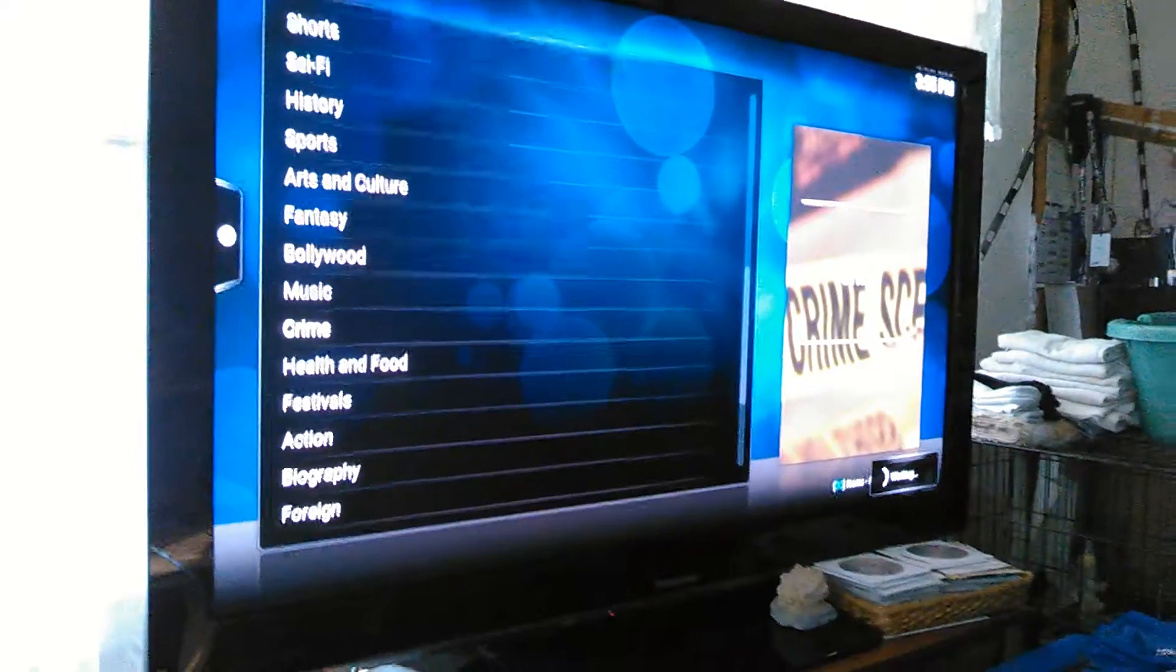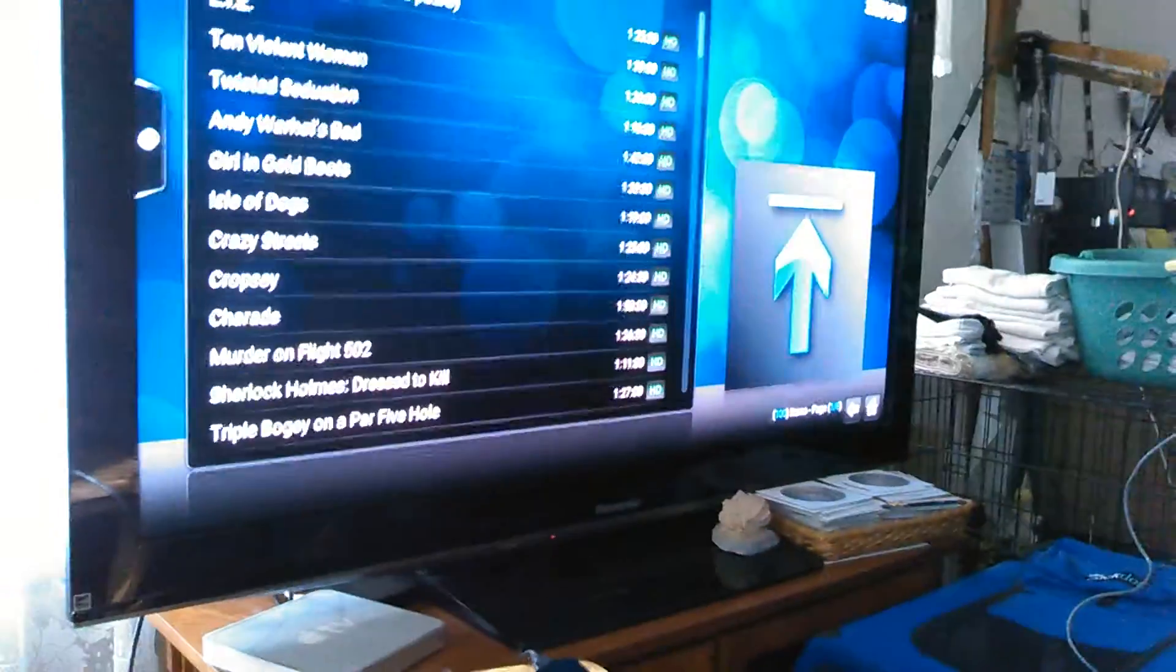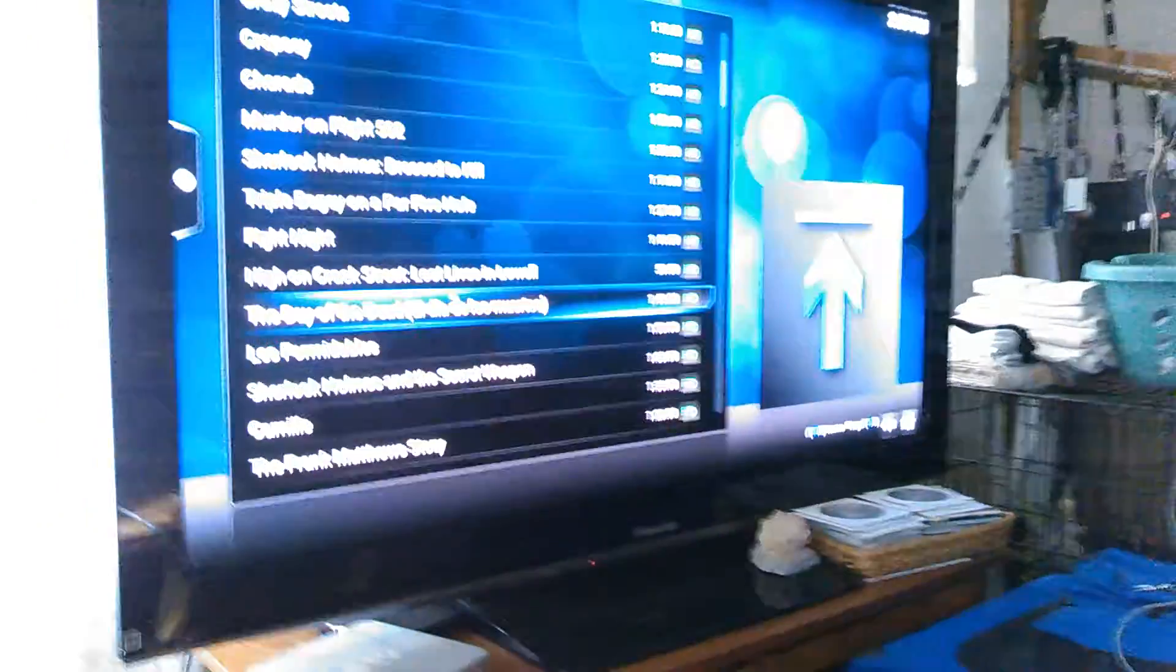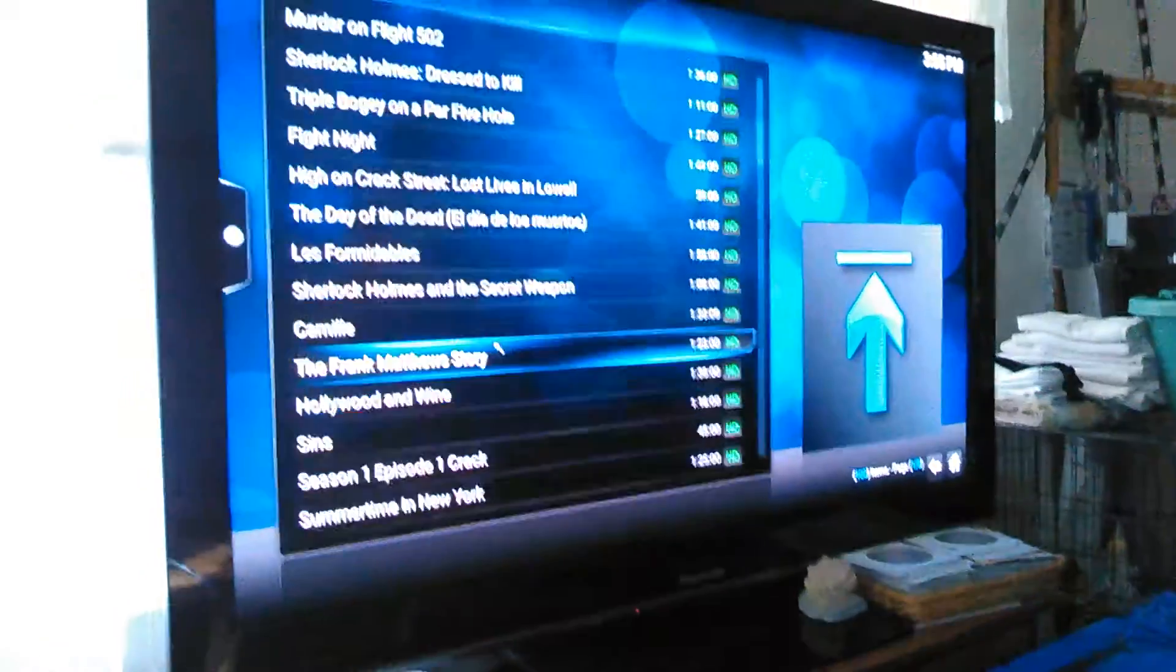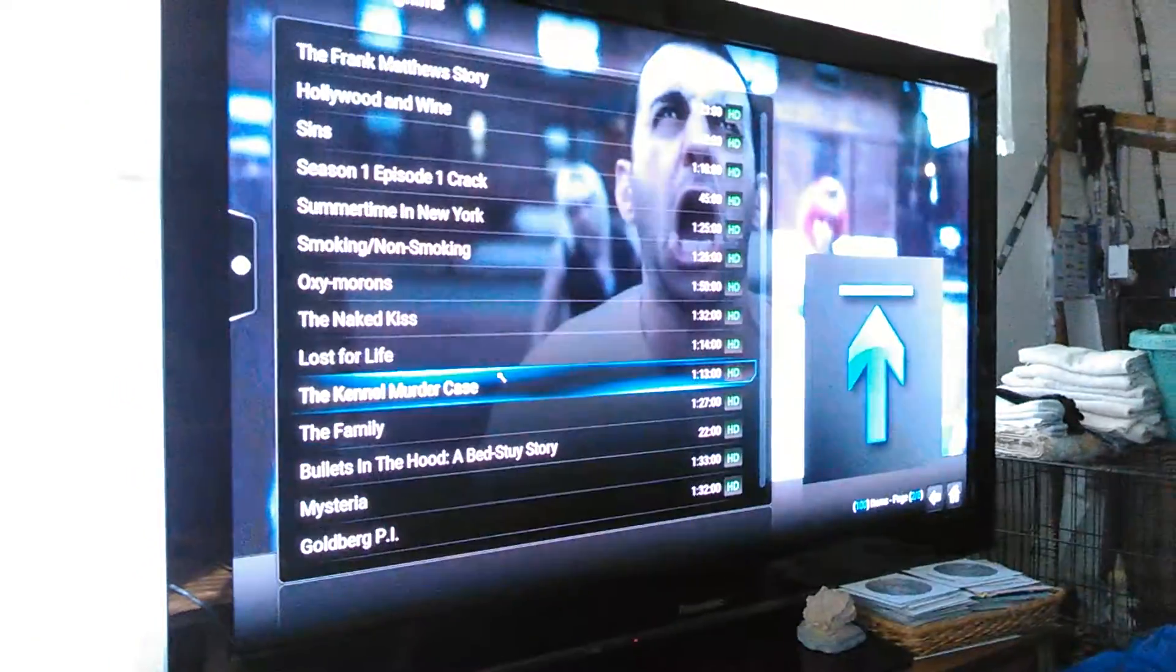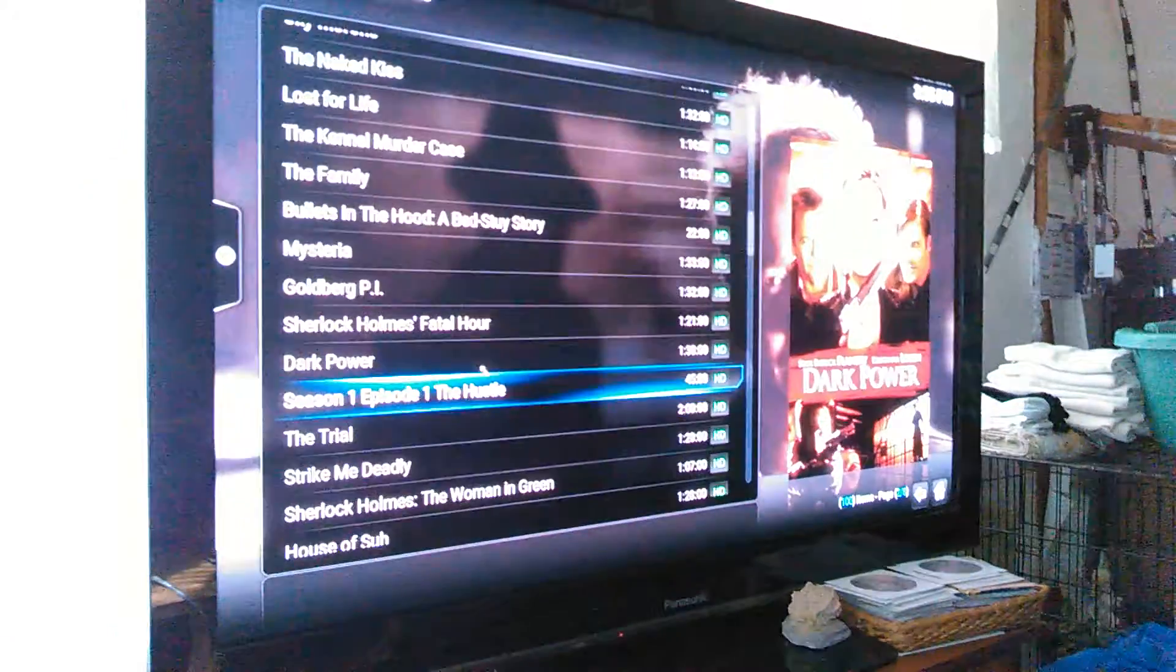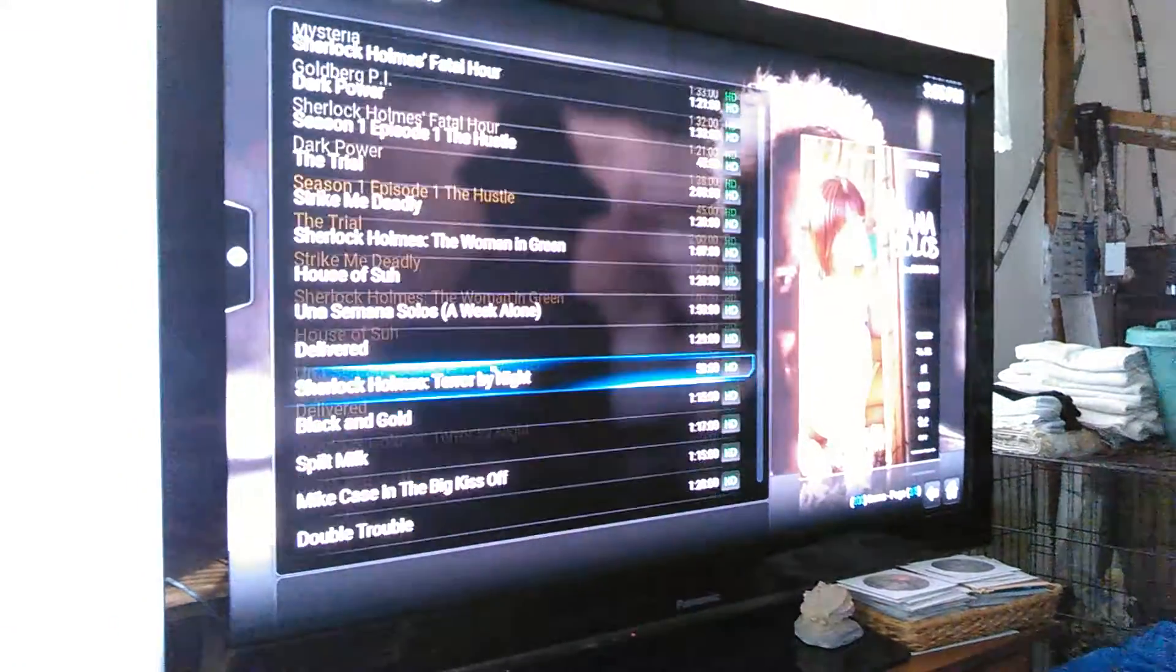Now it just runs a tad slower than a hard drive would, but there you go. And there was a movie I started watching before - I can't remember the name of it. Let me see if I can find it here. Remember the name of it...